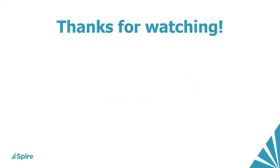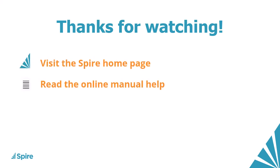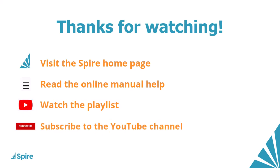If you would like more information about Spire accounting, access the link in the description below to our homepage. Read the online manual help for additional assistance. Watch more videos from this playlist, and subscribe to the Spire YouTube channel. Thanks for watching.